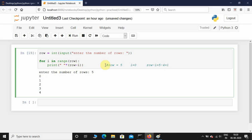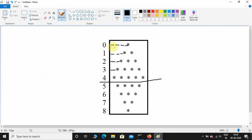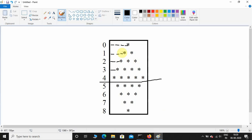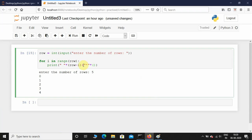Now it's time to print the stars. You can see in the figure that at row zero there is one star, and at row one there are two stars — as rows increase, the stars increase. So I'll concatenate with a star multiplied by i plus one, because at row zero i is zero so i plus one gives one star.